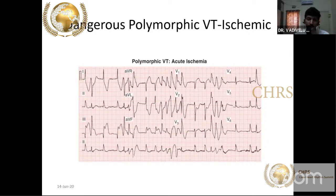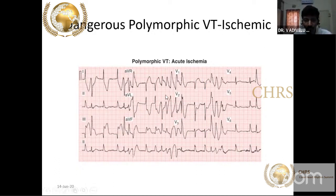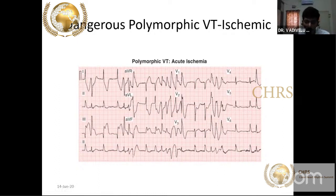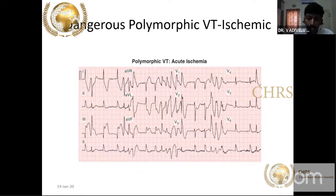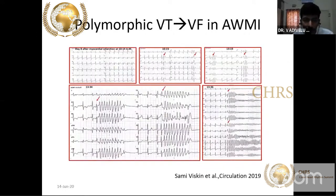Polymorphic VT has changing QRS morphology. When you have polymorphic VT, you should always suspect acute coronary ischemia. Have a lower threshold to treat — cardiovert the patient and take them to the cath lab for aggressive treatment.